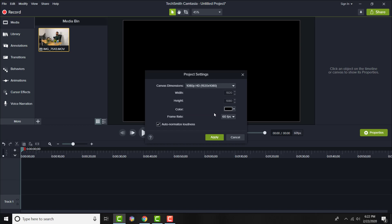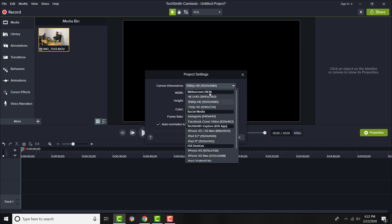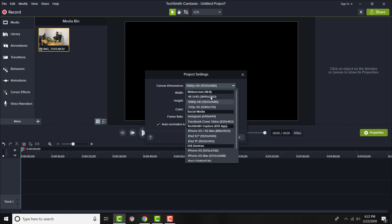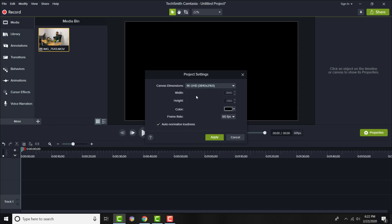Once you are in here, either you can manually do the width and height or you can go in and click 4K UHD, which will do the 3840 times the 4K size. And you can change the frame rate as well. I prefer to do 60 frames per second because I usually make my videos on my iPhone and they usually do 60 frames per second. You can get rid of the auto-normalized loudness. That's completely up to you.